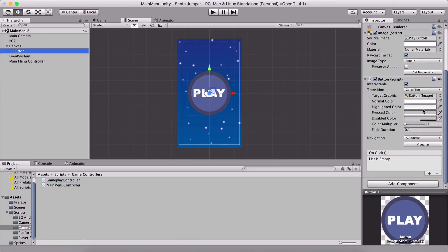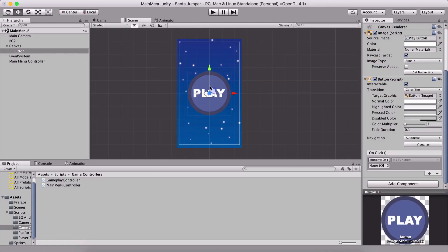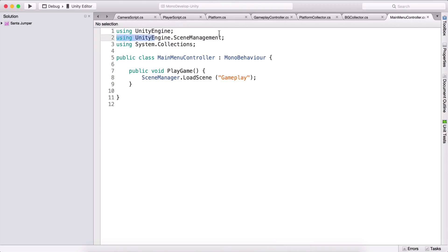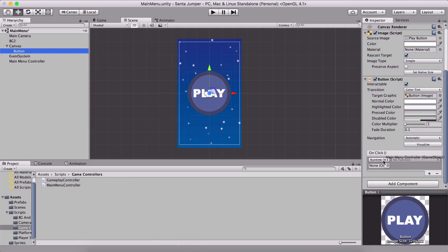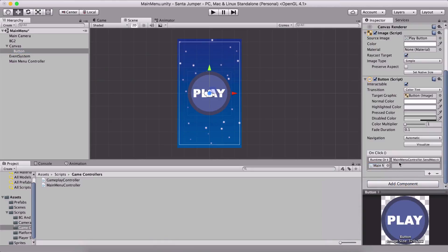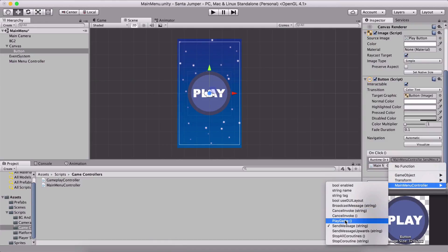Now we can go here, select the button, and click the plus in the OnClick section. I know I'm going a little fast — I have previous tutorials that explain this very slowly and in depth. So we added a button, background, canvas, went into the script, typed 'using SceneManagement', class main menu controller, public void PlayGame — because any function you want to add to a button needs to be a public void. We need to attach the main menu controller, then go to main menu controller and select 'play game'.